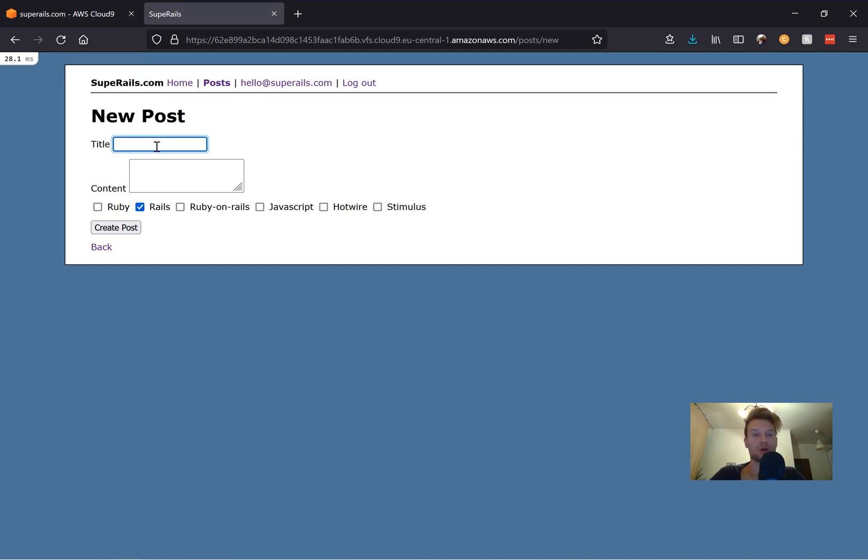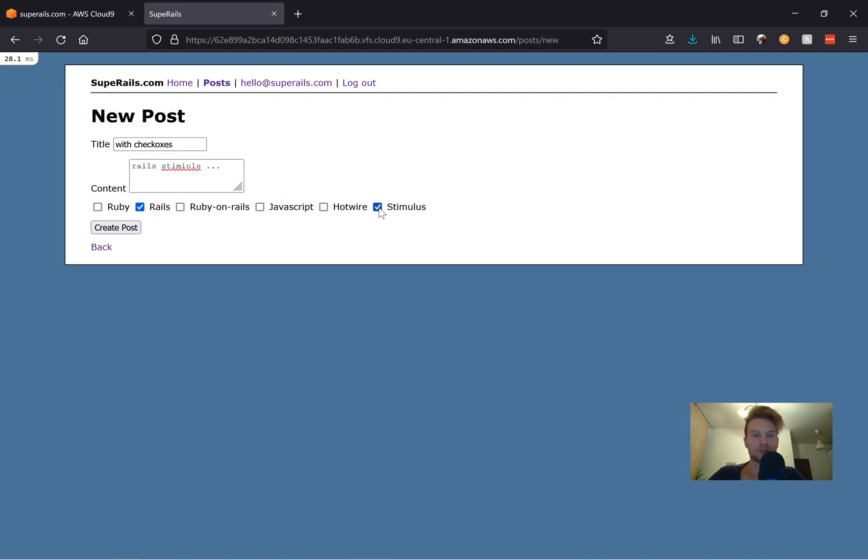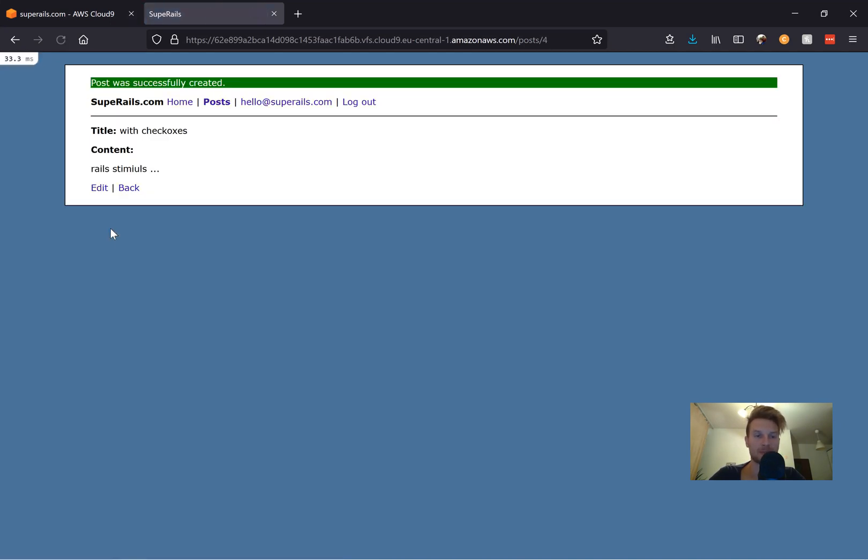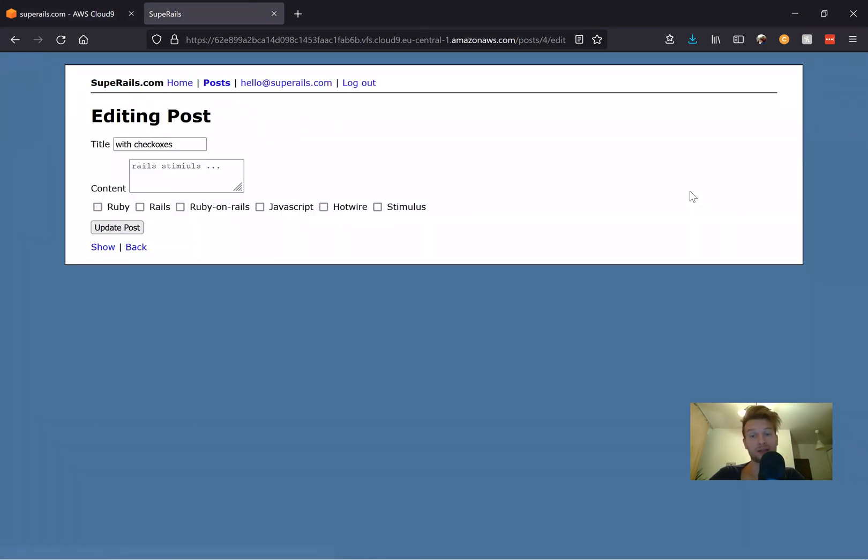So with checkboxes. And we'll say it will have Rails, Stimulus. And that's it. I'll just say it in the content. And I will checkbox Rails and Stimulus. I press create post. Let's go to our posts. And yes, it has Rails and Stimulus. Kind of works. Let's go to edit. And you see none of the checkboxes are checked. So if I update the post,